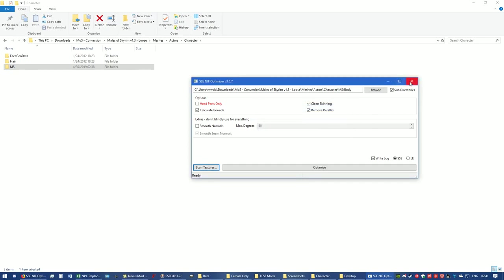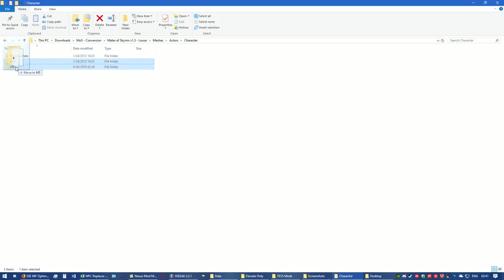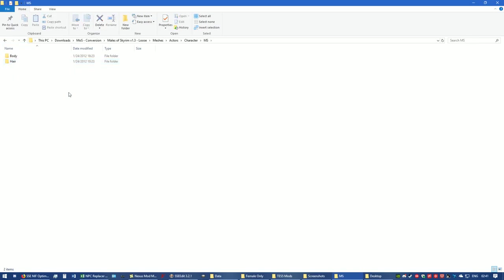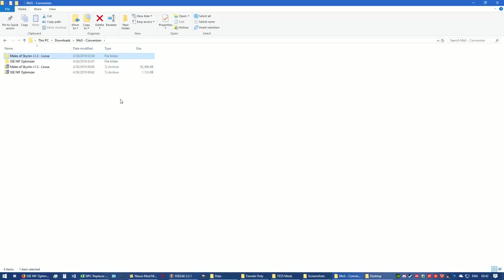Now you can go ahead and close NIF Optimizer, unless you have others you're going to do. Now we still have to put this folder back into MS where it belongs. And there you go, that's where it was originally, and now it's back in there. Now I'm going to go back out to Males of Skyrim, and there you have the Meshes, Texture, and the ESP. And now I'm back to the folder where it has it in there.